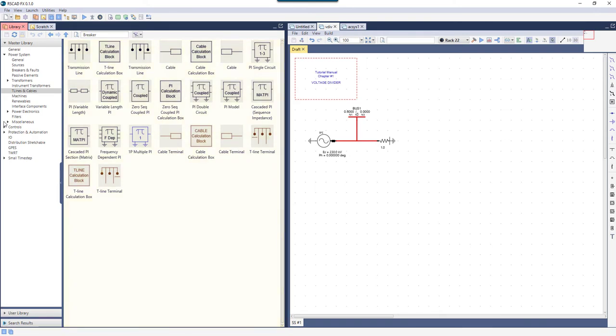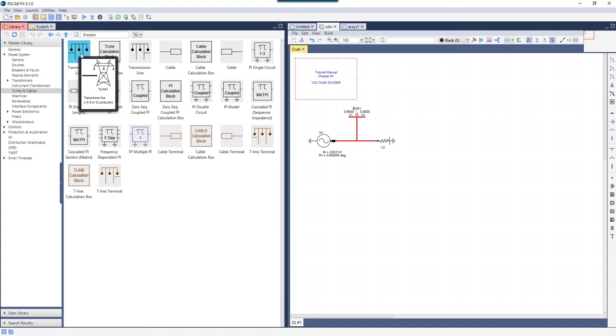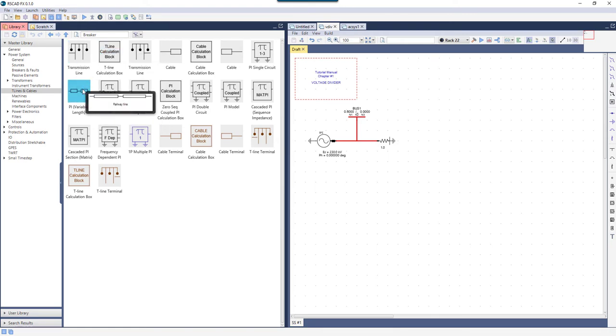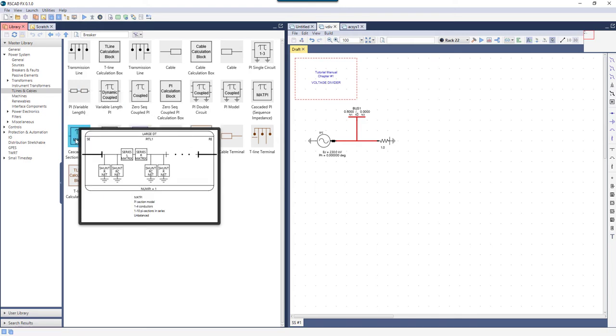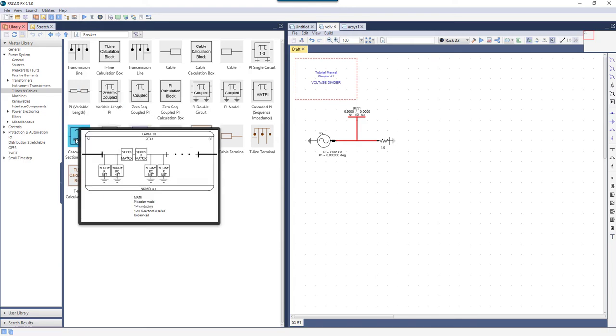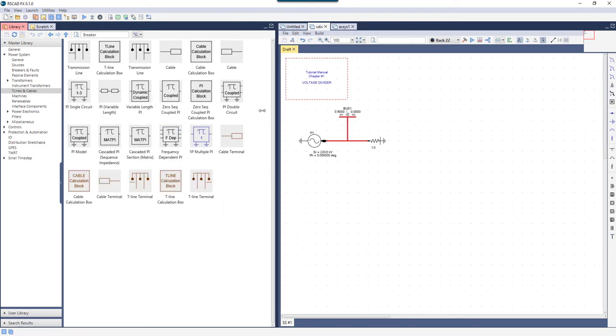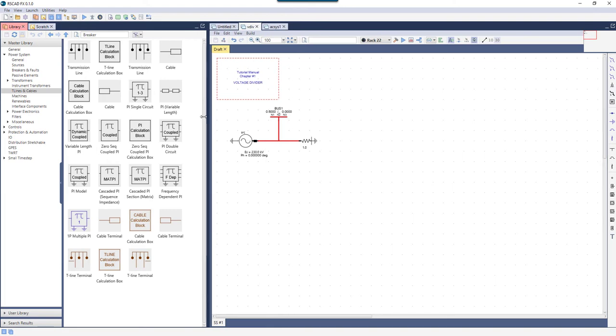Notice that as I hover my mouse over different tiles, a preview of the actual component drawing is shown. The Library can be expanded or condensed by grabbing the side of the Library panel and dragging it in either direction.